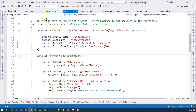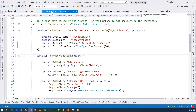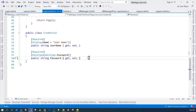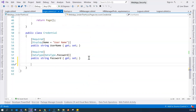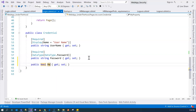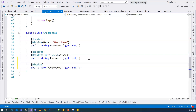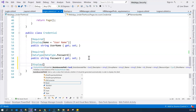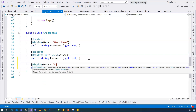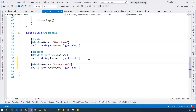First of all, we need a page model that includes a checkbox, which is going to be a Boolean variable. So we're going to call it 'RememberMe', and then we're going to have a better display name with a space in between, so 'Remember Me'.